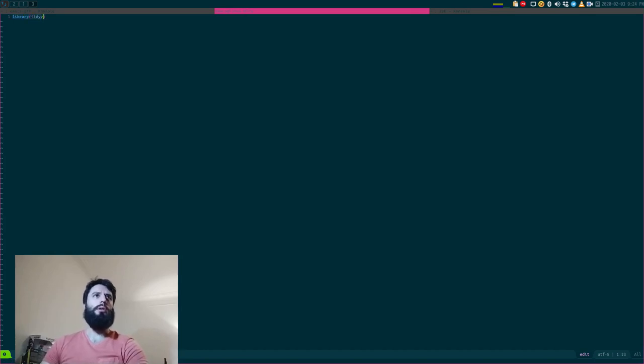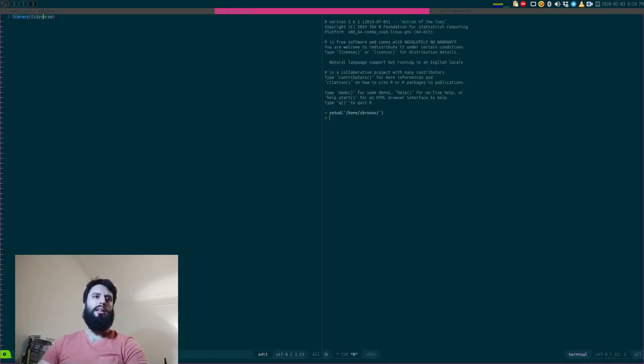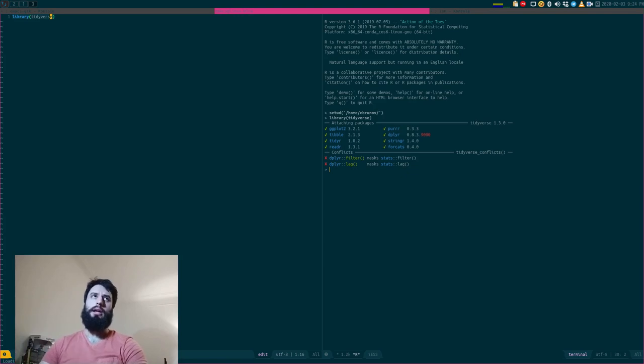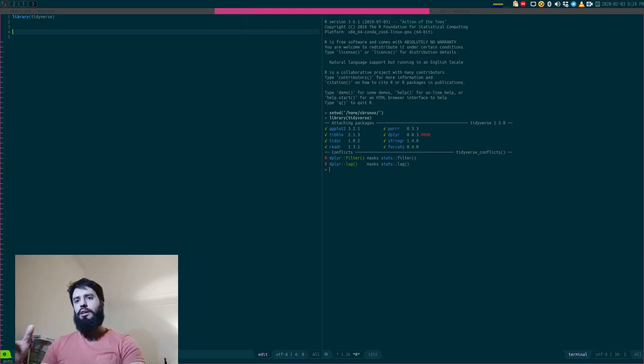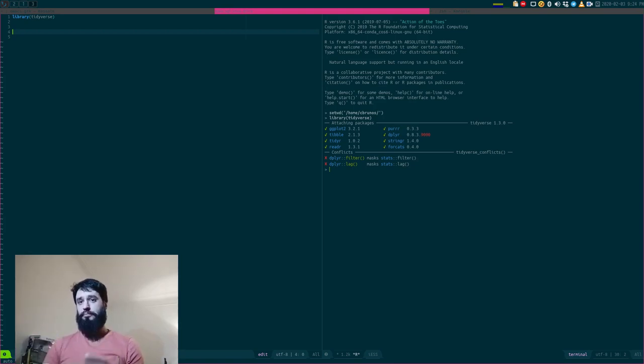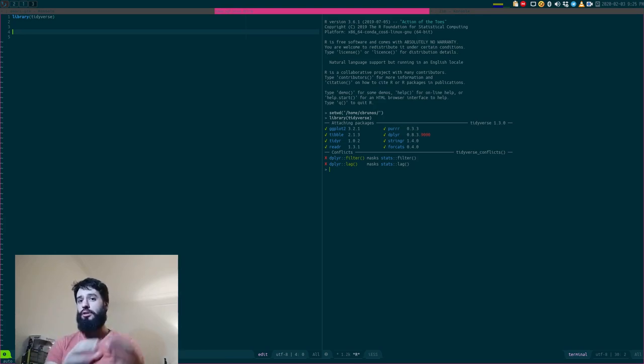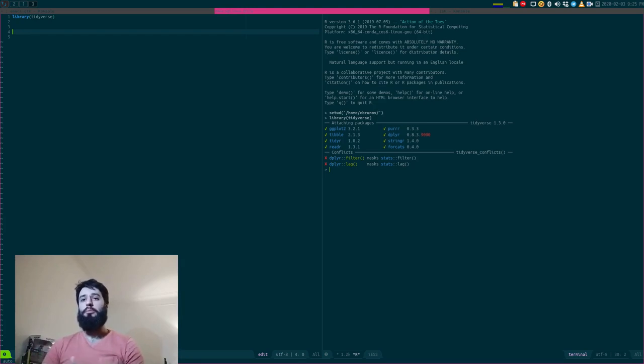Well, not directly the tidyverse, but let's say that the tidyverse makes this package available to you, but it's actually a function from the Magrittr package. Anyway, that's not so important for this video today. So the idea of a pipe is to take the output of a function and pass that as the input of another function. For instance, let's suppose that you don't know anything about pipes.